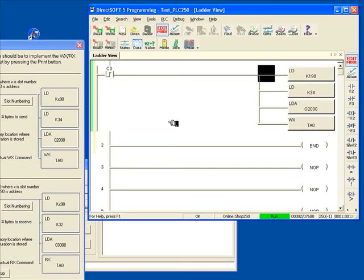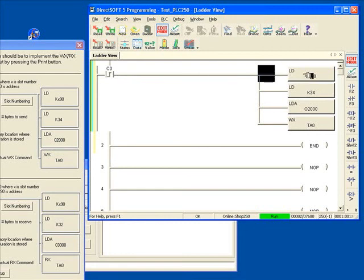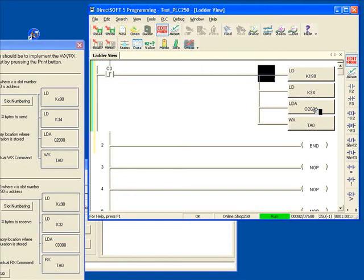So you can see there's the rung of logic. So whenever the rising edge C0 gets turned on, it's going to load a K190, then it's going to load a K34, which is the number of bytes that we have, and then it's going to load out2000 and activate the WX instruction.